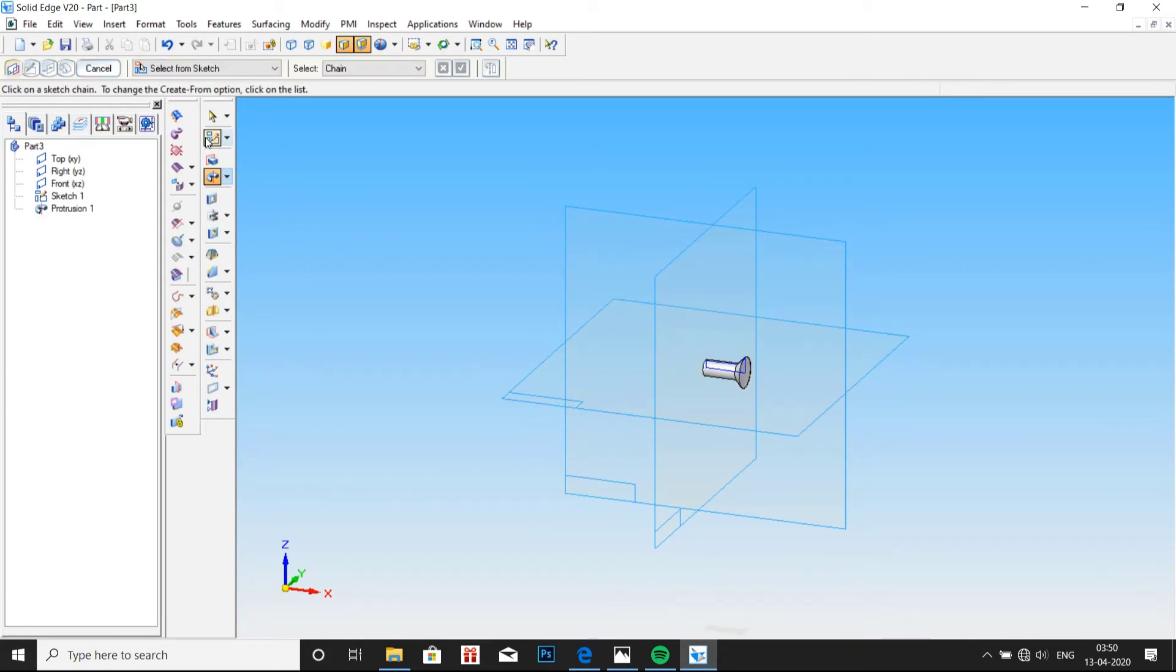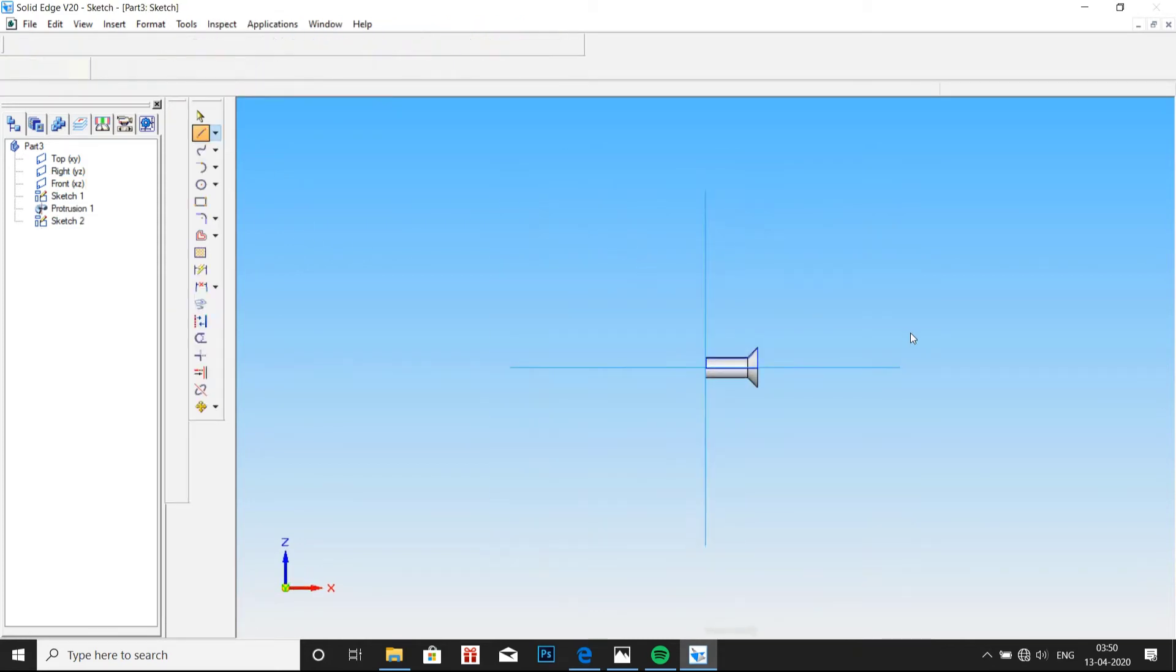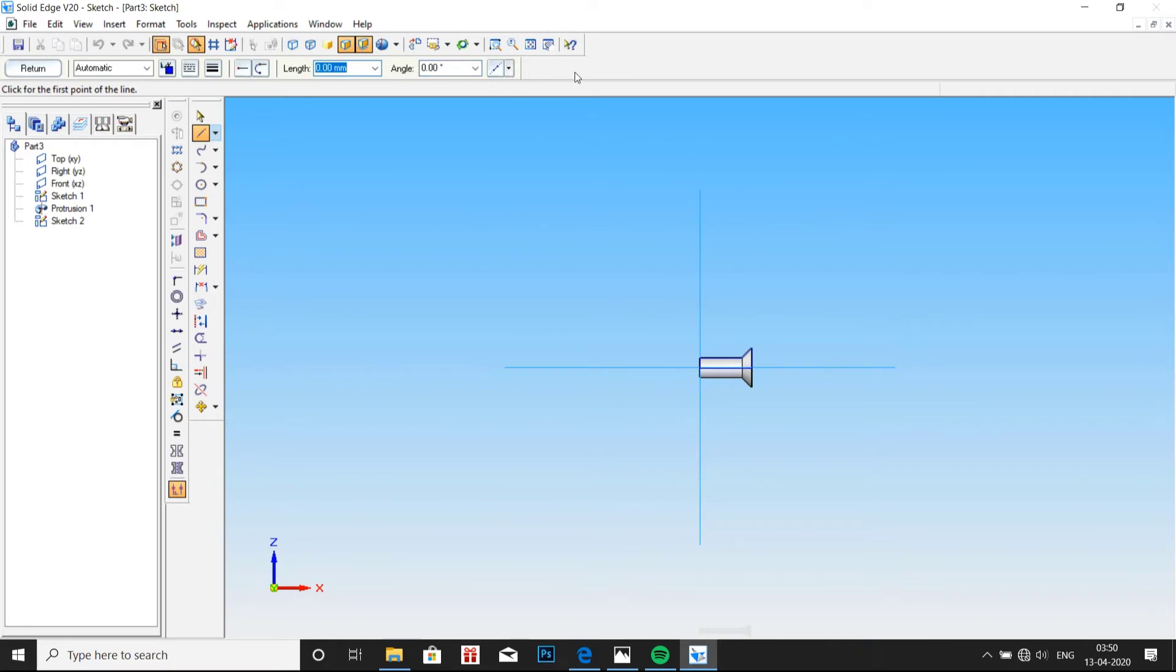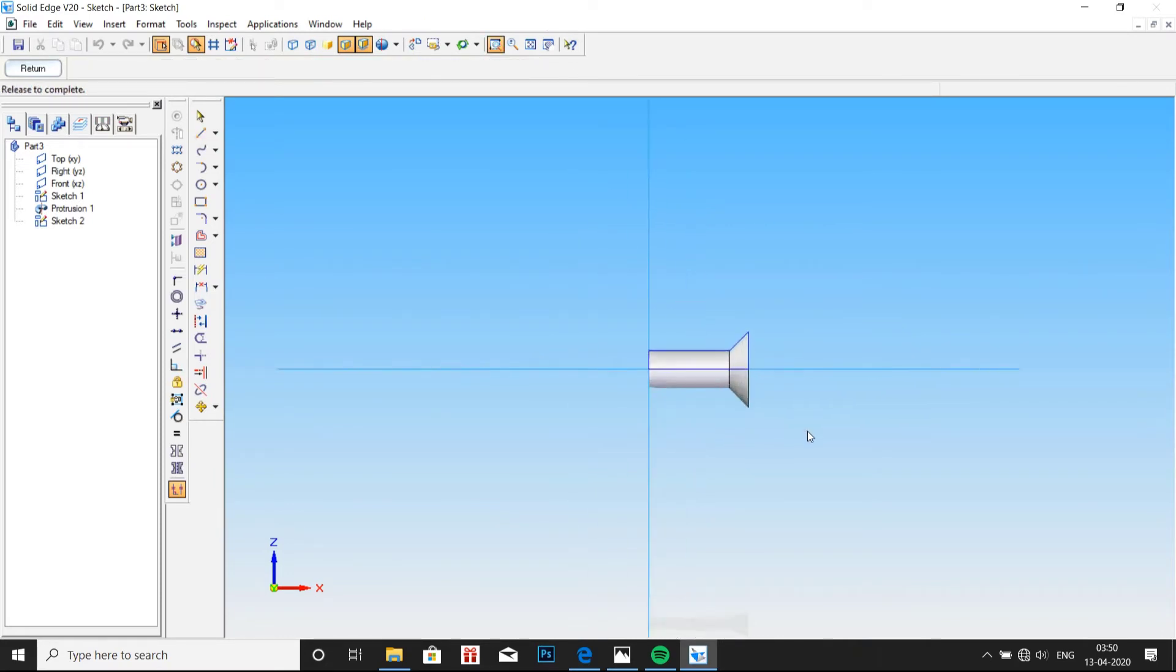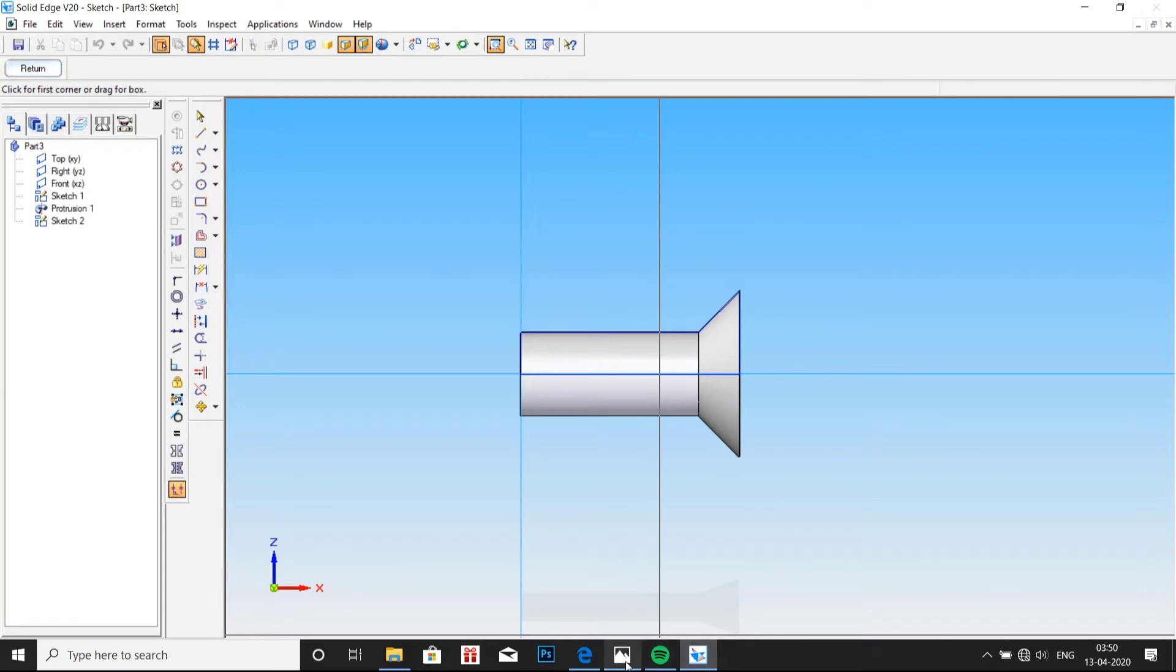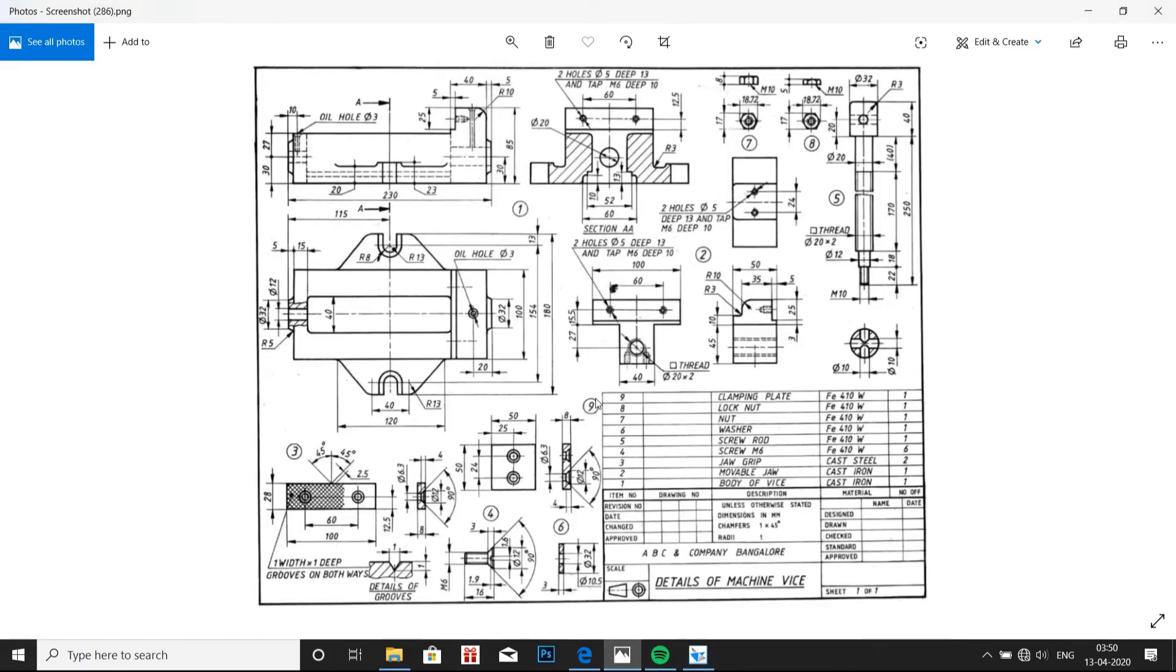Now we have to produce the groove at the center of the screw cap, the screw head. So zoom into the area. Here the dimension for the groove is given. That is, it should be 1.9mm depth and should be 1.6mm in width.